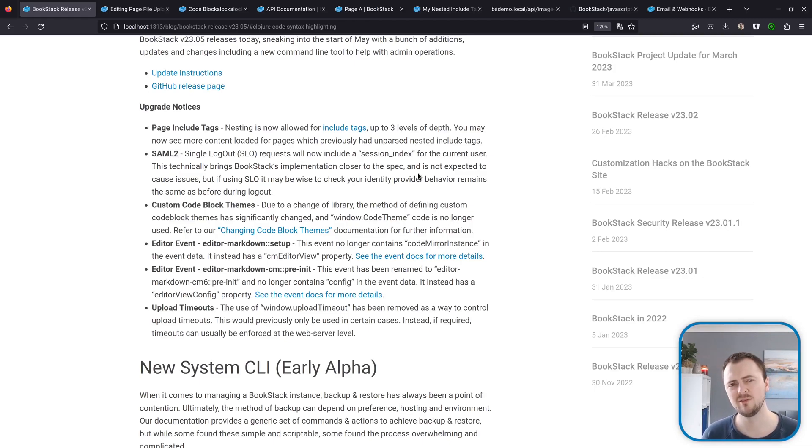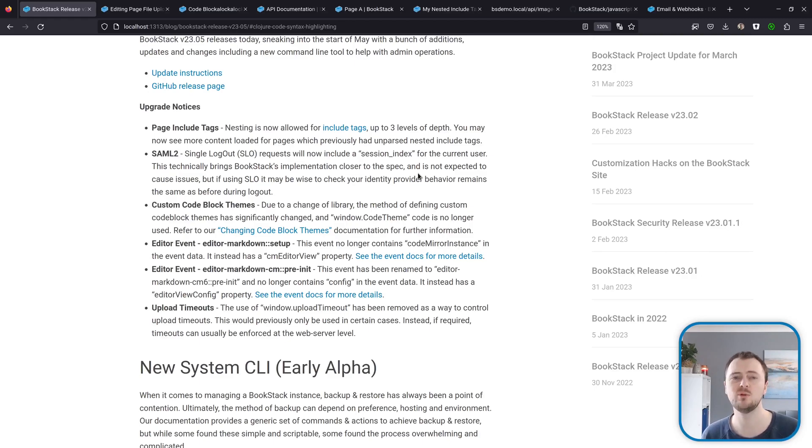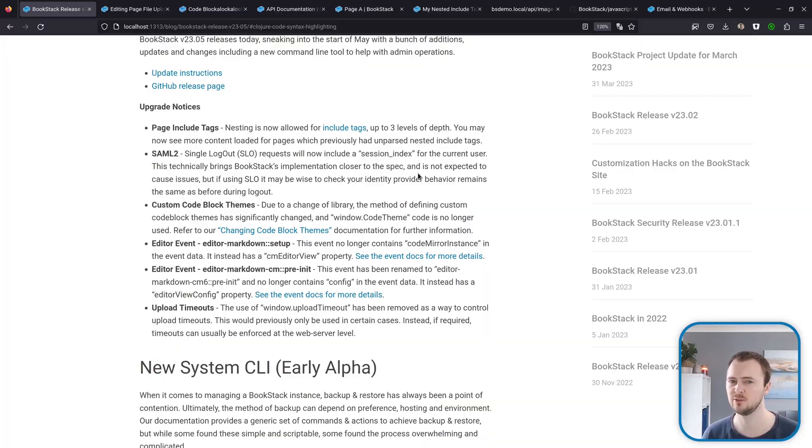Lastly, the behavior of page include tags has changed, meaning you could possibly see a little bit more content now, but we'll get onto that a little bit later in the video.